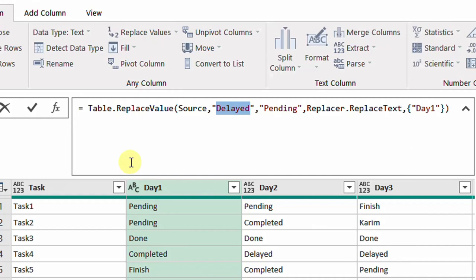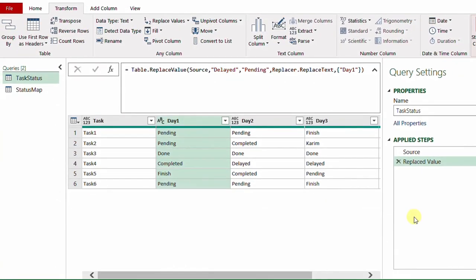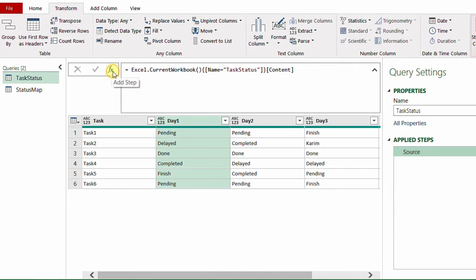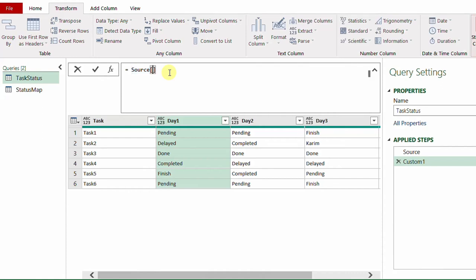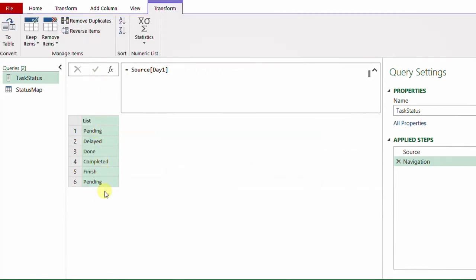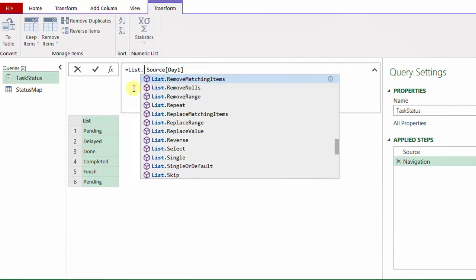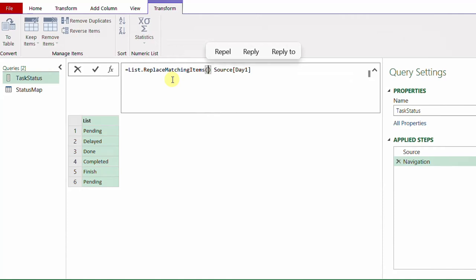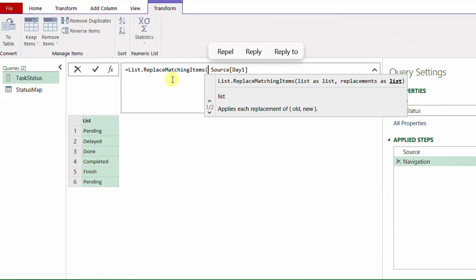The best function for this is a list function called List.ReplaceMatchingItems. From its name you'll notice it requires a list instead of a table. So I need to convert this column into a list first. I'll exit this step, add a new step using the fx button, open a square bracket and type 'Day One' to convert the column into a list. Now I can use List.ReplaceMatchingItems — the first requirement is a list, which is exactly what we're providing: the source table with the Day One column converted into a list.